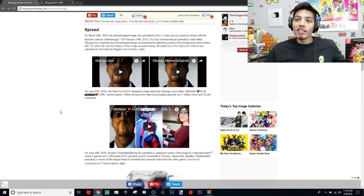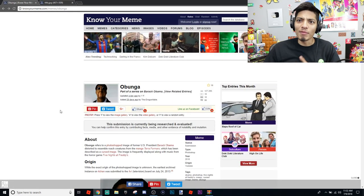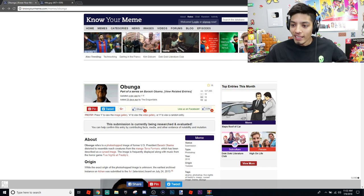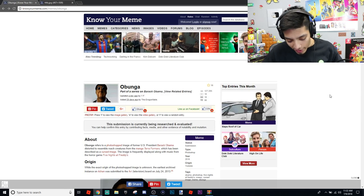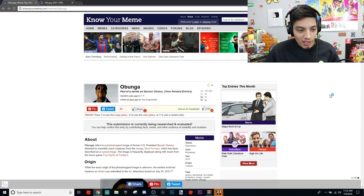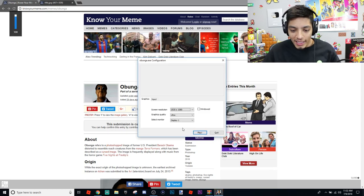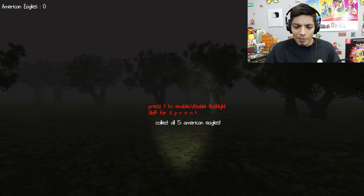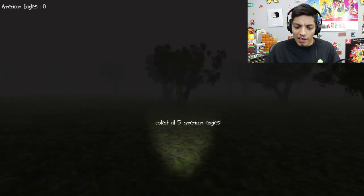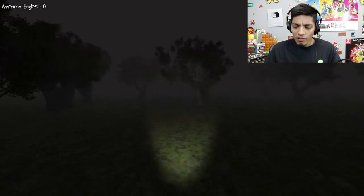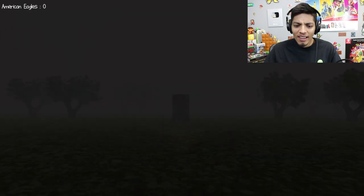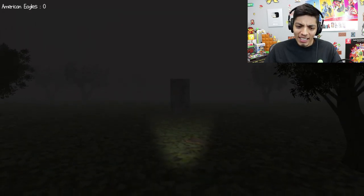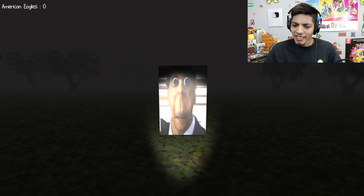So the whole point of this video is that we have an Obunga.exe game which we're going to play now. Here it is — Obunga.exe. I don't know what to expect from this; I read they made it with the FNAF music so it should be interesting. Let's put the volume all the way up. Made with Unity — should be good then. Press F to enable/disable flashlight, Shift for sprint, collect all five American eagles. Oh god, that's pretty loud — I got scared with my own footsteps.